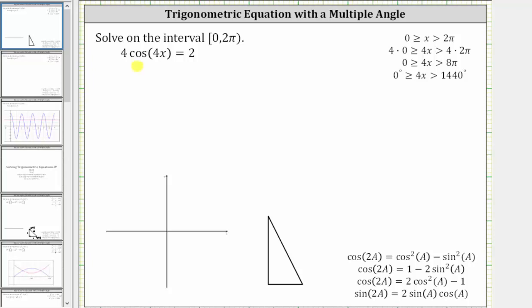We want to solve the trig equation for cosine four x equals two on the interval from zero to two pi, including zero and not including two pi. The first thing to recognize here is the interval is for x, not our angle of four x.